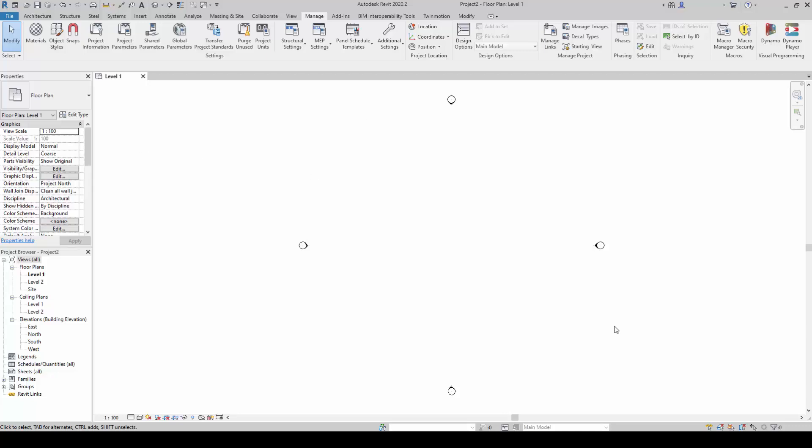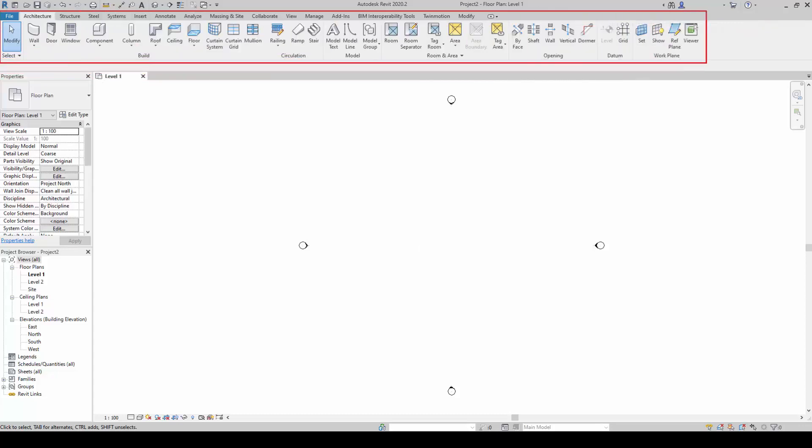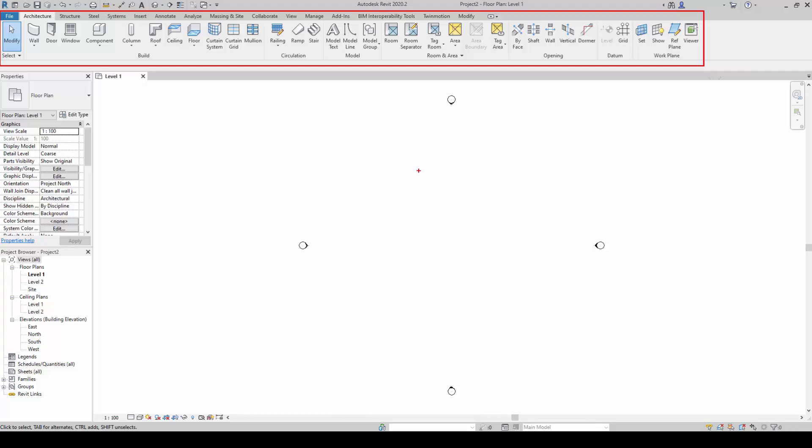Next, we will begin to learn more about Revit's user interface. The ribbon located at the top of the screen will cover almost all the commands.